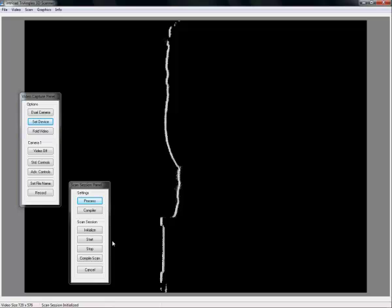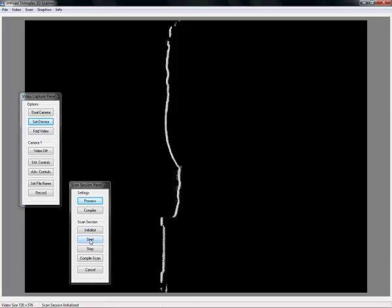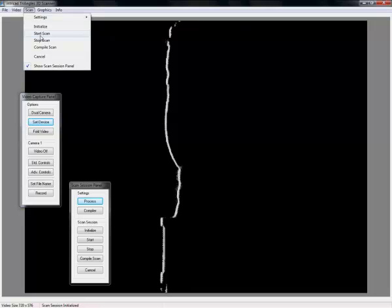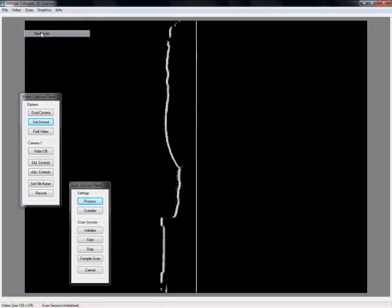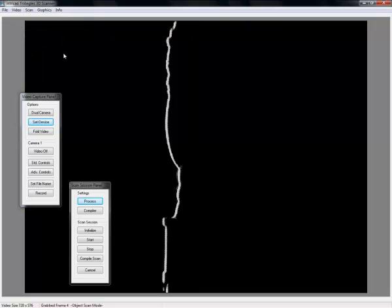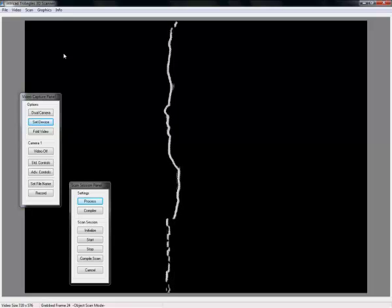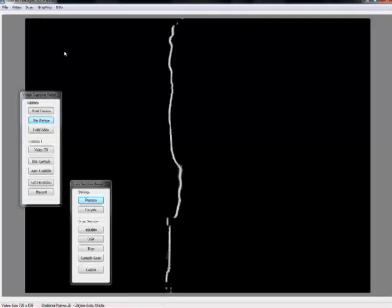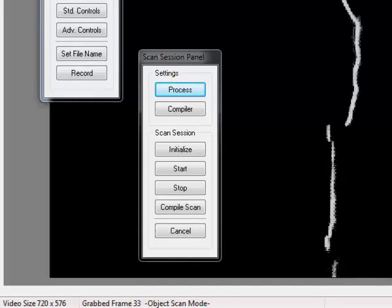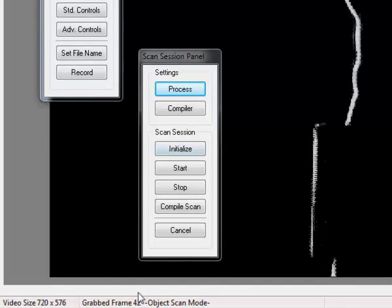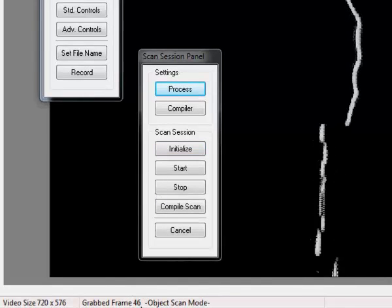Now I can start the actual scan. To do this I have again the choice, either in my scan session panel or in my menu. Press start scan. Now you see that the turntable starts turning while grabbing images. Here at the bottom you can see at which image it is.